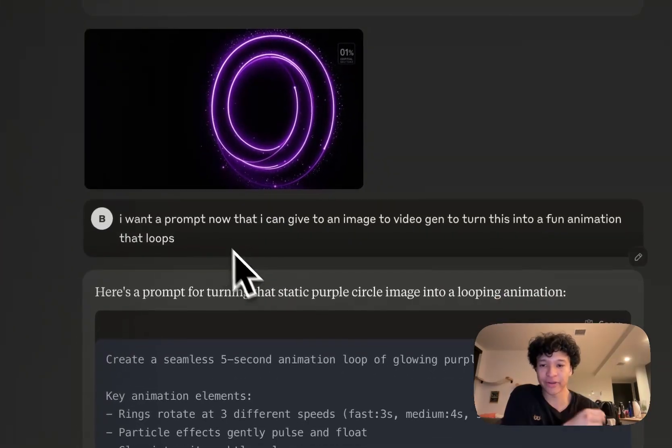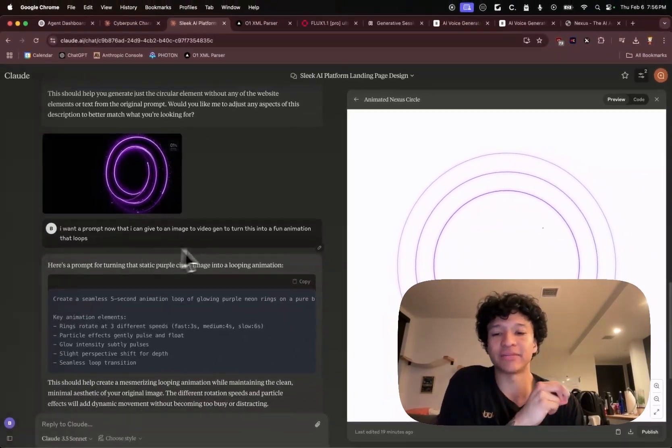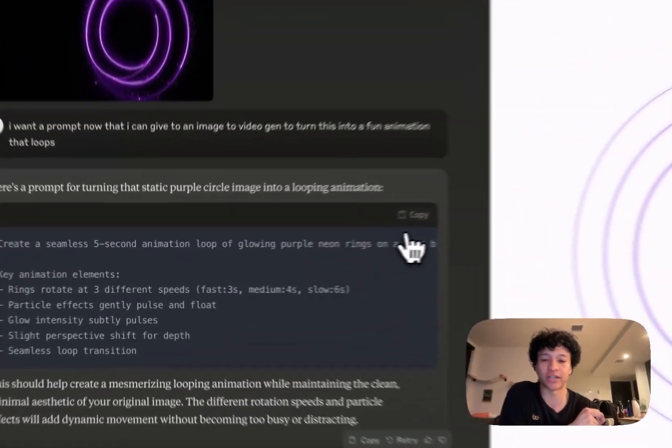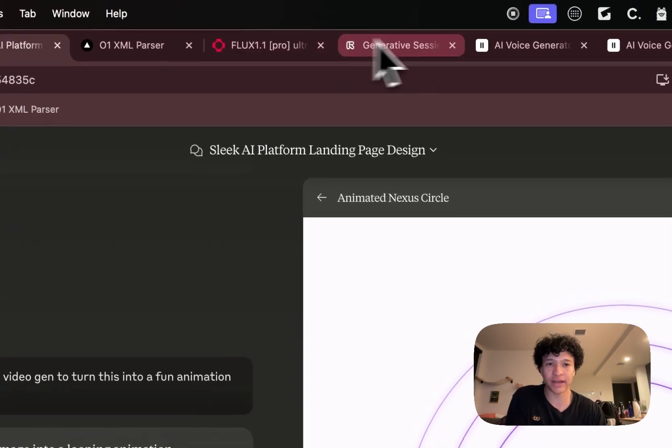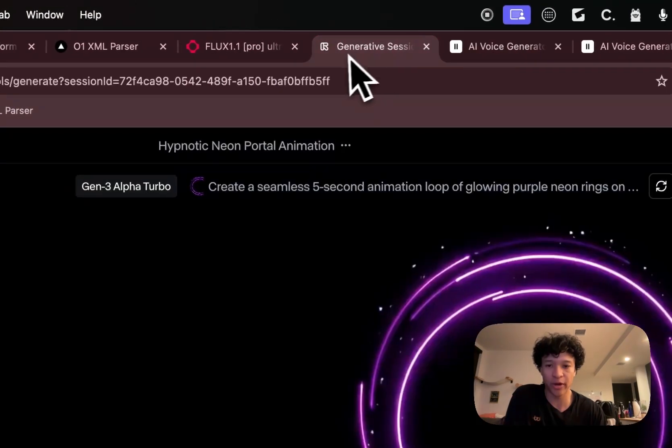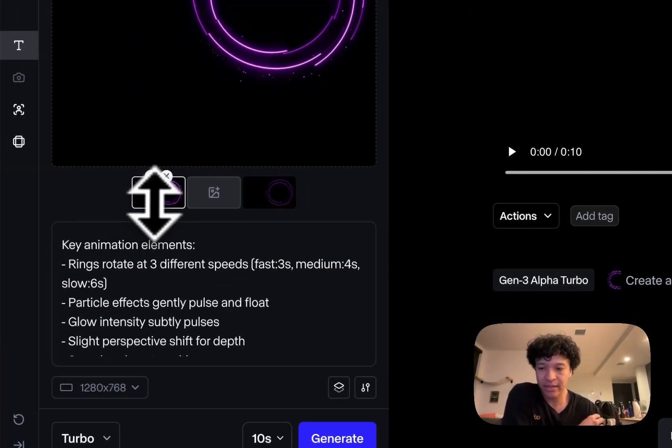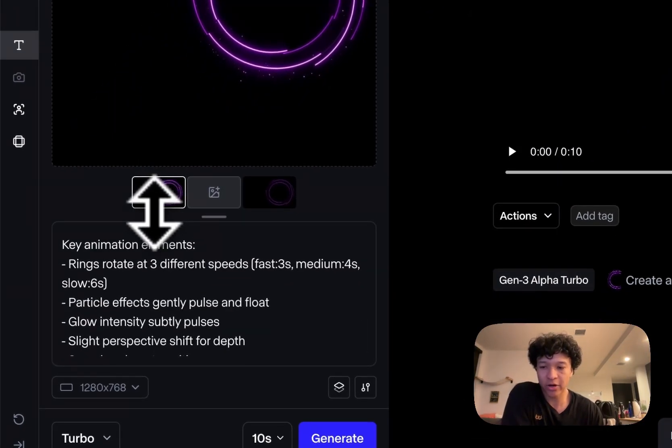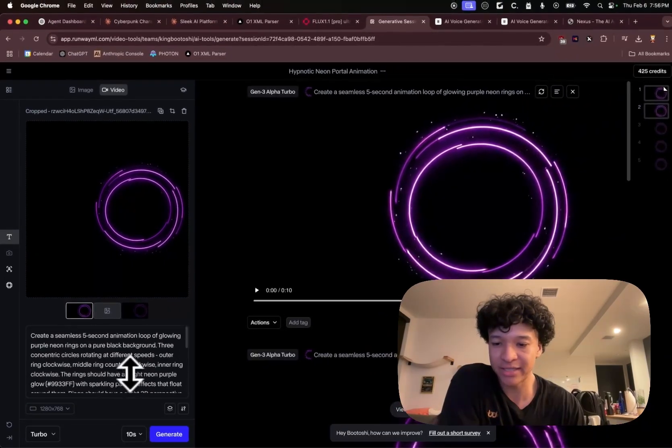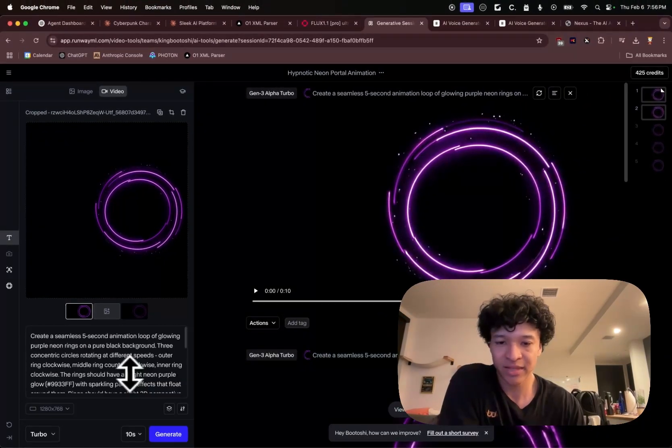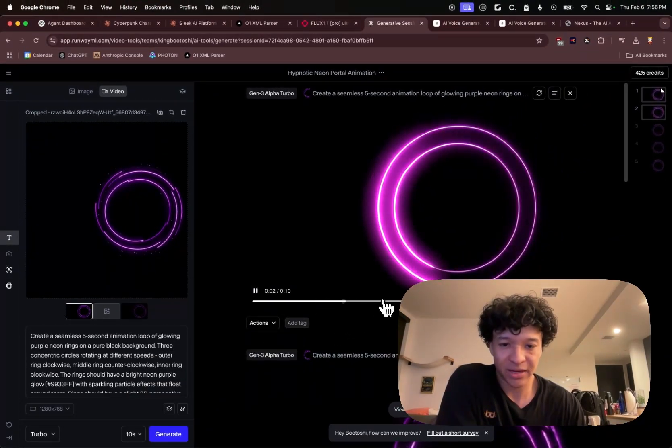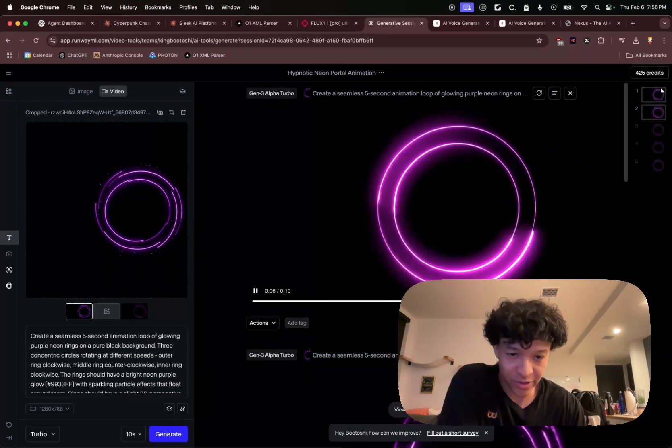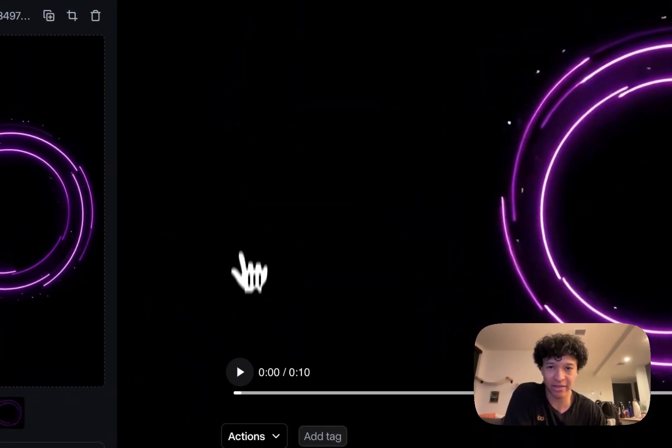And then from here, I was like, give me a prompt that I could use to turn this image to video gen. So I took this prompt and I went to Runway and I added in the start image and the end image and I just pasted this in. And this was the first gen that it made. I was like, okay, very clean, very smooth. I'll take that.